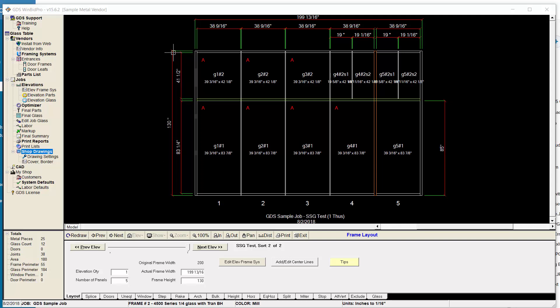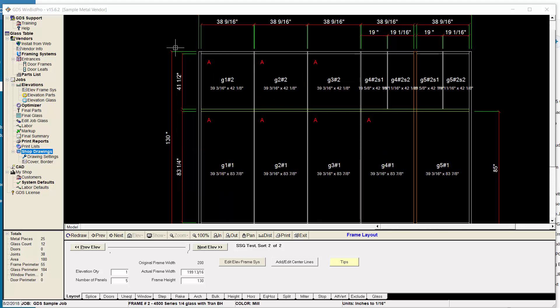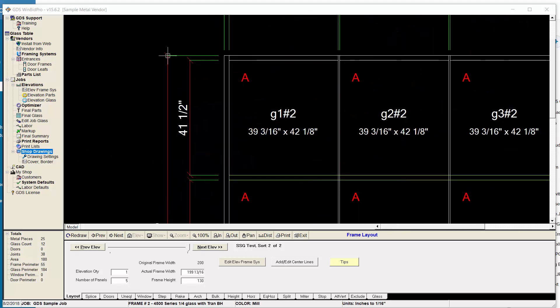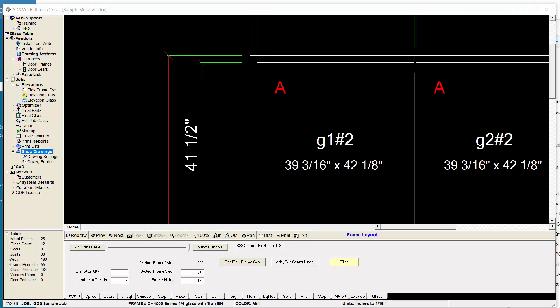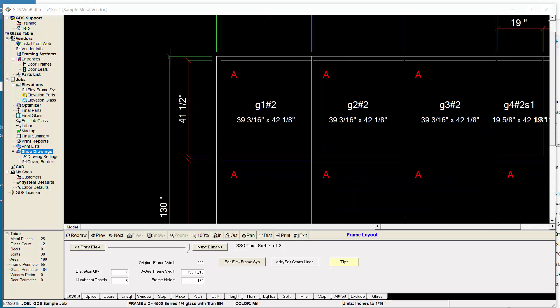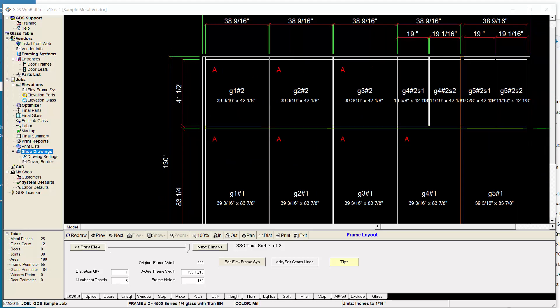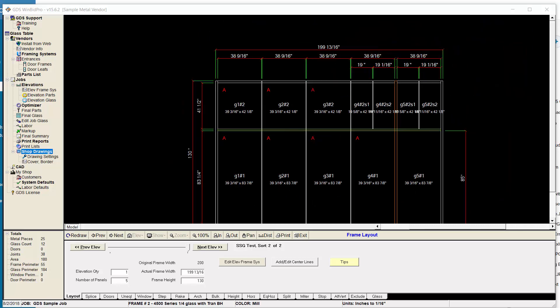First off, we've got dimensions here that now have a little tick or slash marks at the tips. We used to have just arrows. Some CAD software had trouble representing the arrows correctly when these elevations were generated, so we thought we'd give you another option in case you're having that trouble with your CAD software.